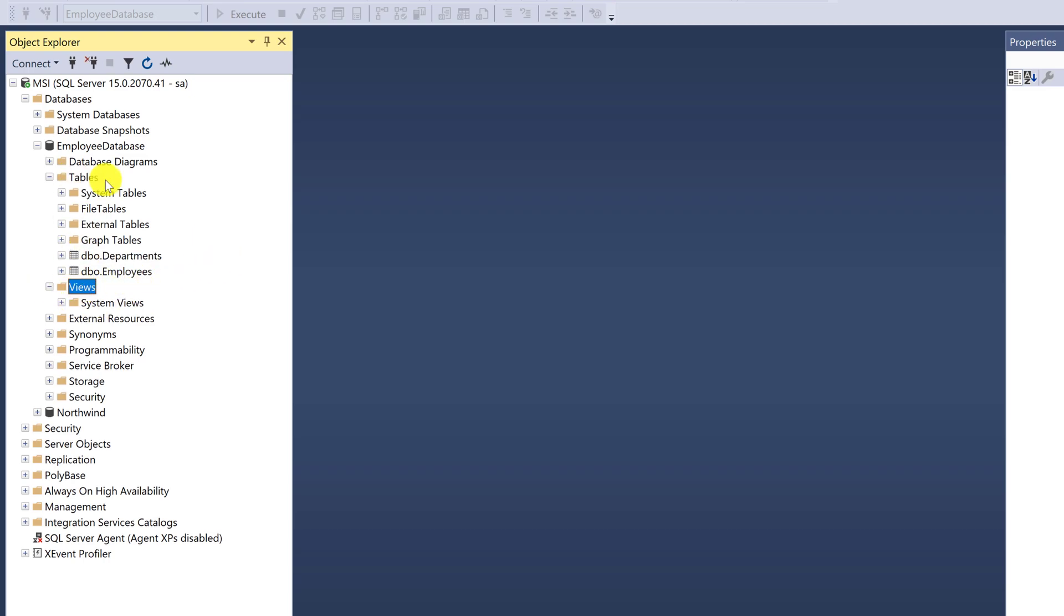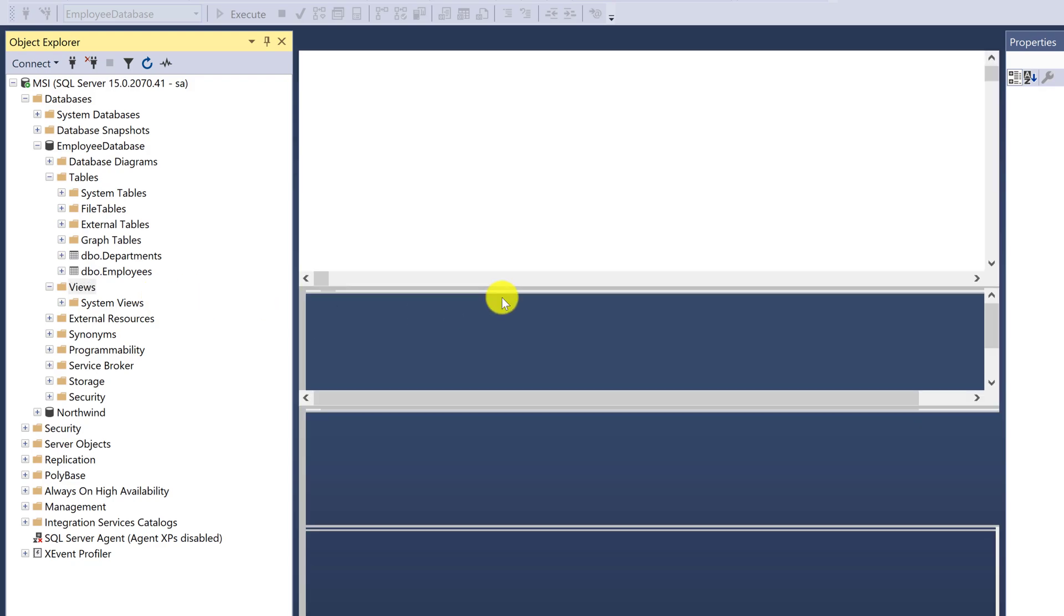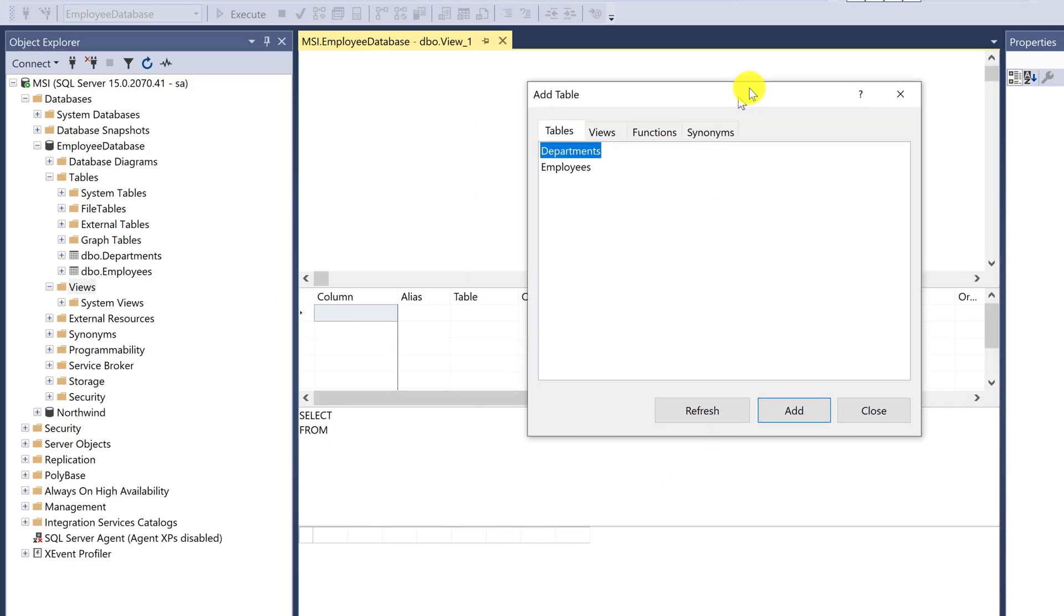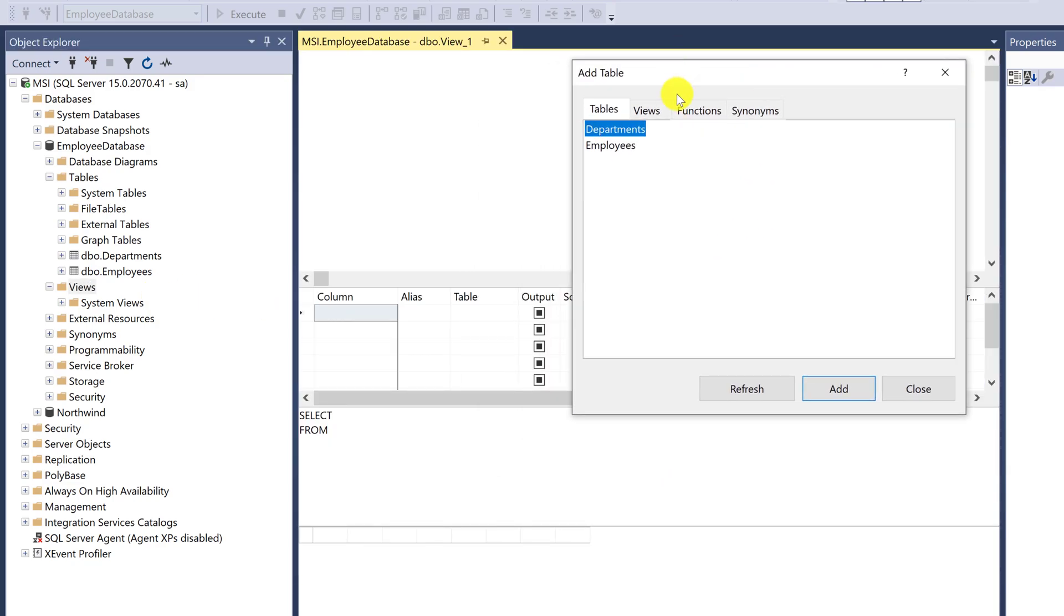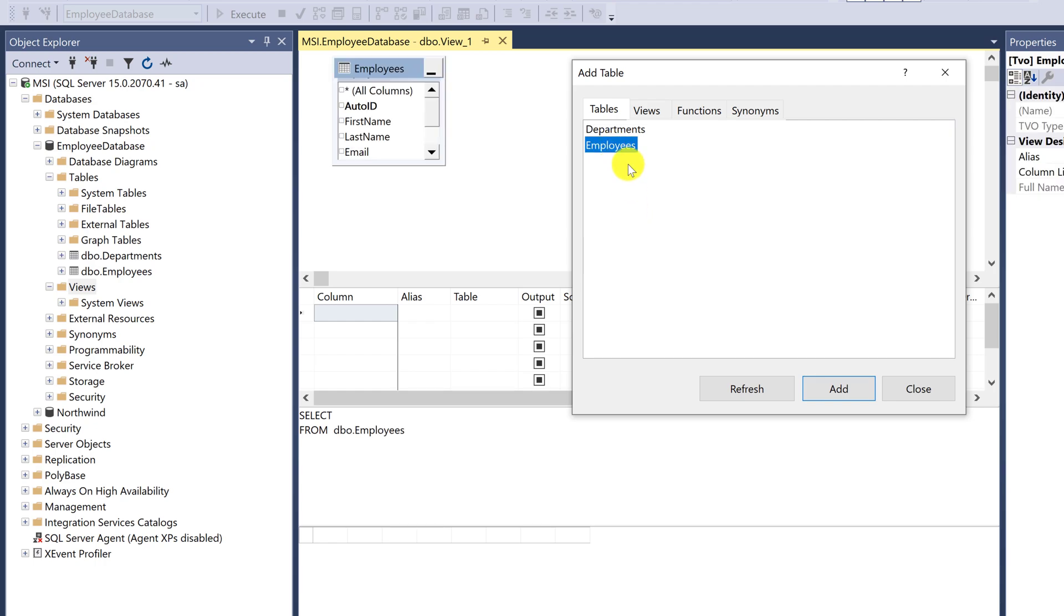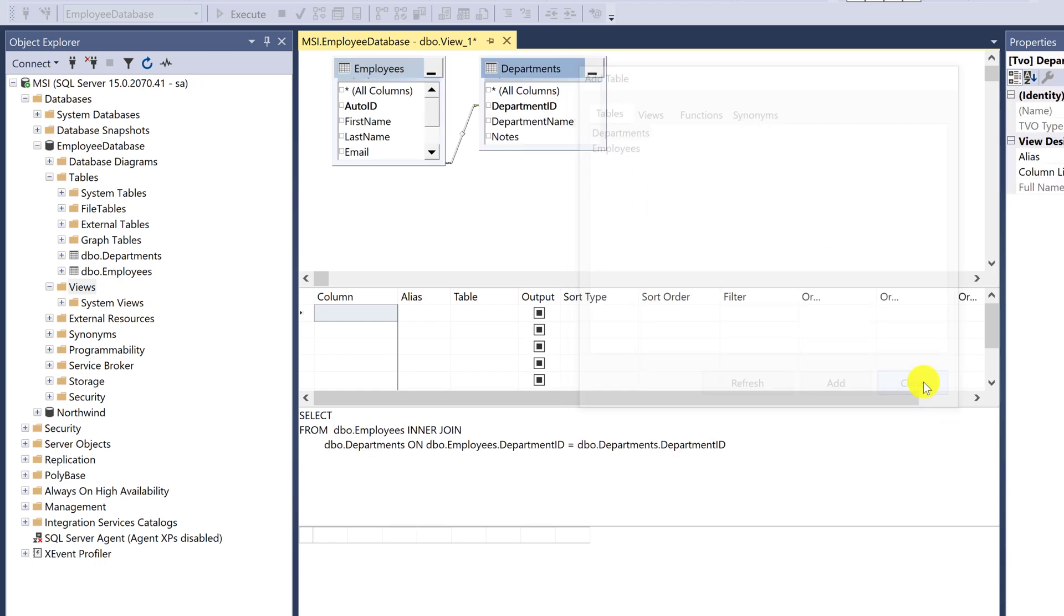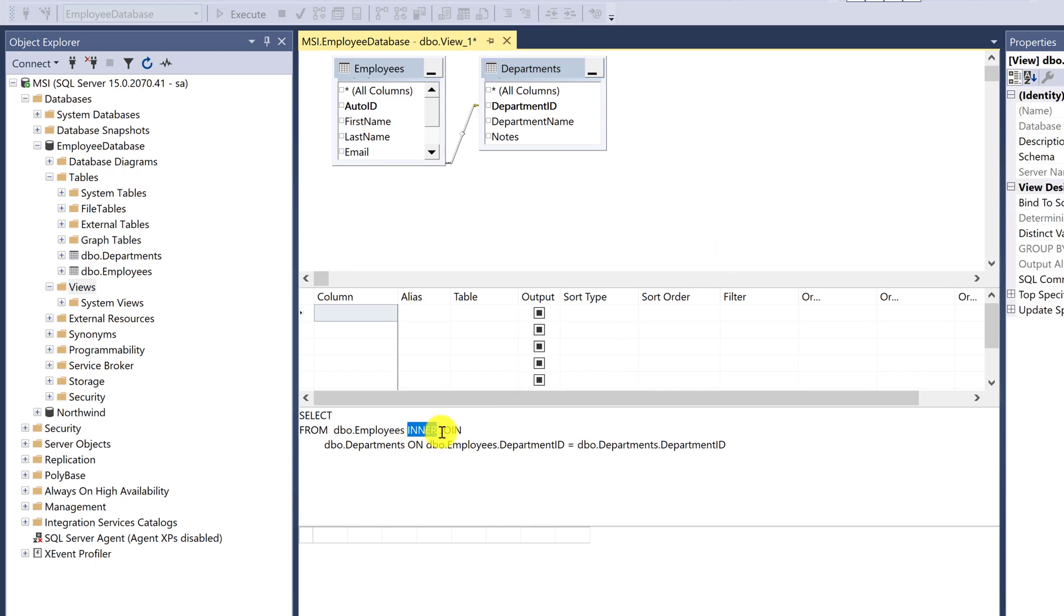Right-click and select new view. Choose the table you want to create the view. Double-click on employees and departments. You will see the data is joining with an inner join appearing in the below window. We learned about this query in the previous lecture. Now I will teach you an easy way, just like a wizard.